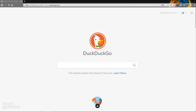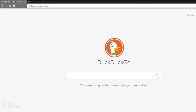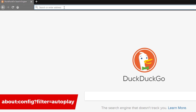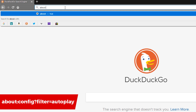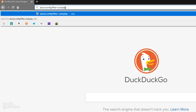If you're a Firefox user, I'll now go through the steps to disable auto-play in that browser. In the address bar, type about colon config question mark filter the equal sign auto-play. Then hit enter on your keyboard.